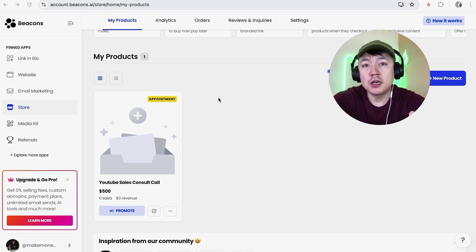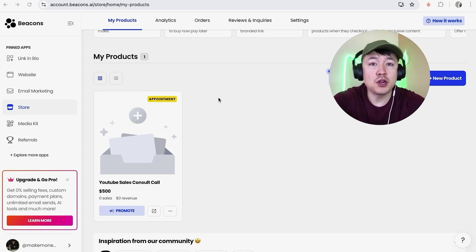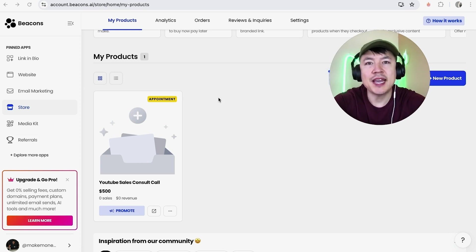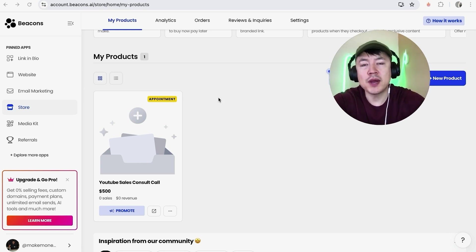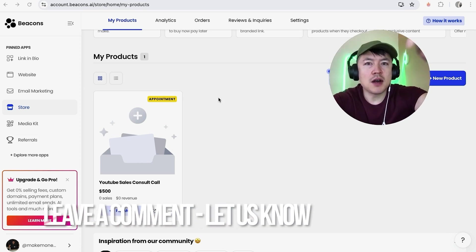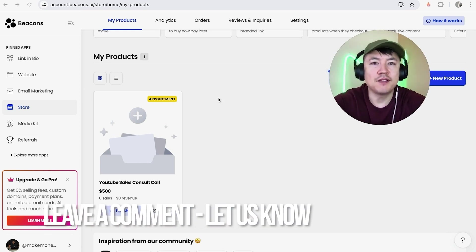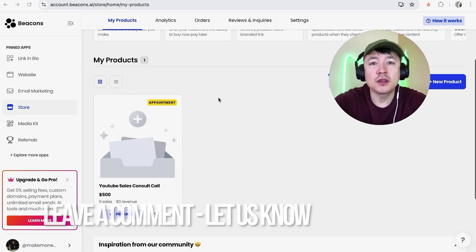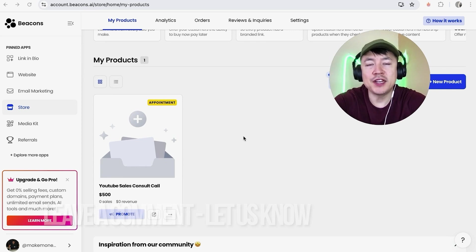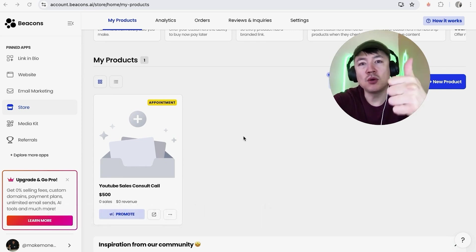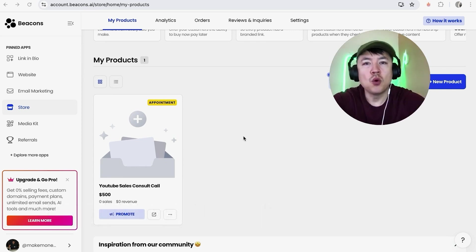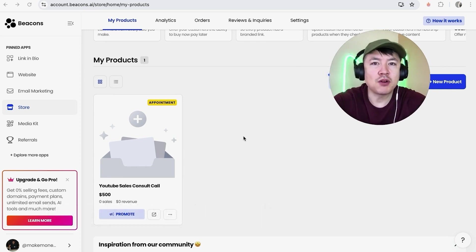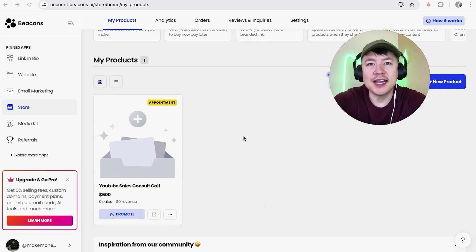So there you have it guys, if you're wondering how to sell coaching calls or consultations through your Beacons AI that's the easiest way I know how to do it. If you know an easier way be sure to leave a comment below, let the rest of us know how you did it. Hopefully you found that video useful, if so click thumbs up or maybe consider subscribing to my channel and I hope to see you on the next video. Thanks again for watching.